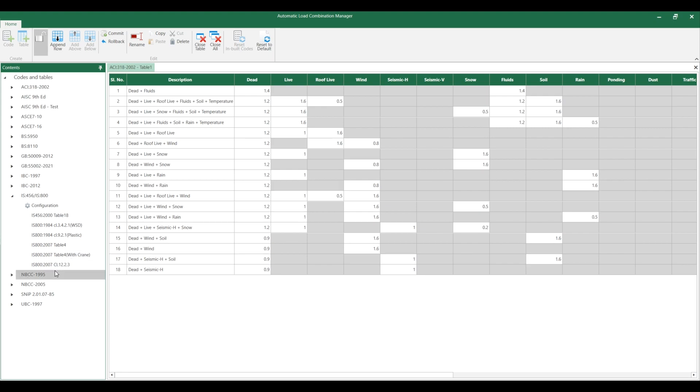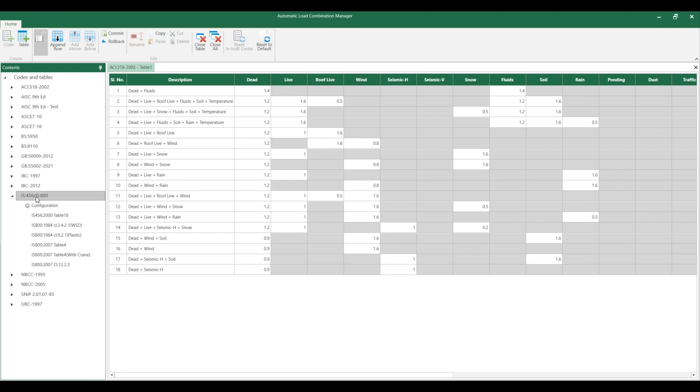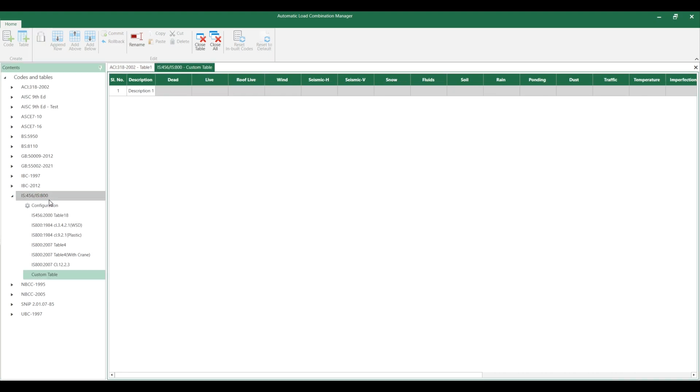You can also create a new table from here. For example, if I want to create a new table, then come here and right-click and add table.